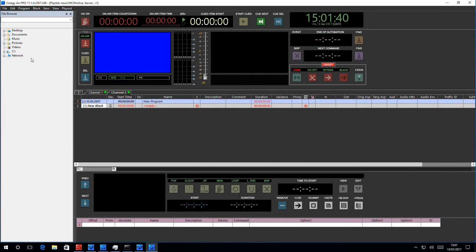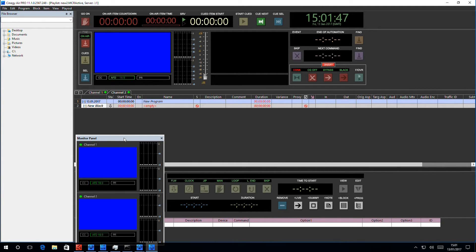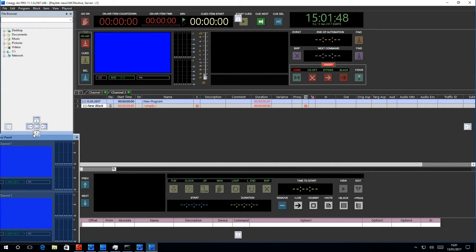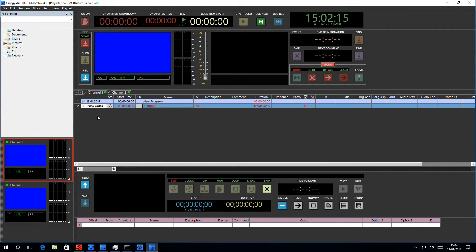Here also are a couple of interesting things that we can show you. For example, I can show you the monitor panel. Now, this is rather useful because it gives you all the outputs that you're outputting from your Air at this one time.